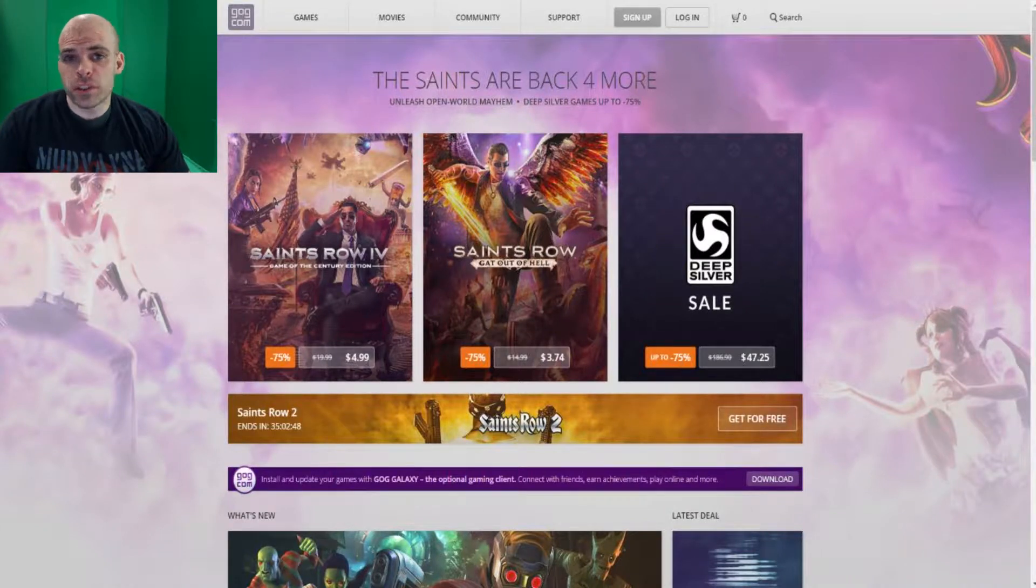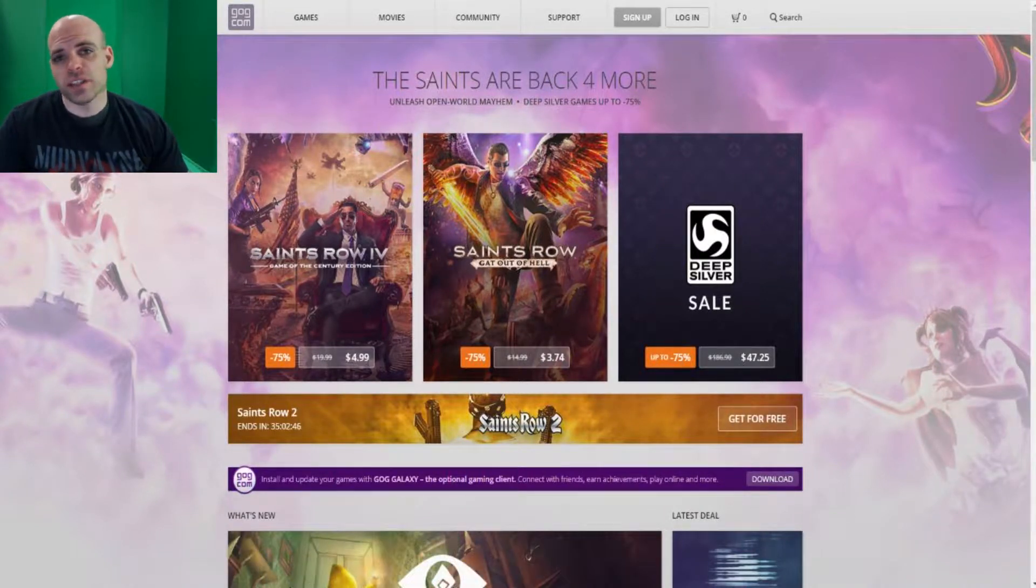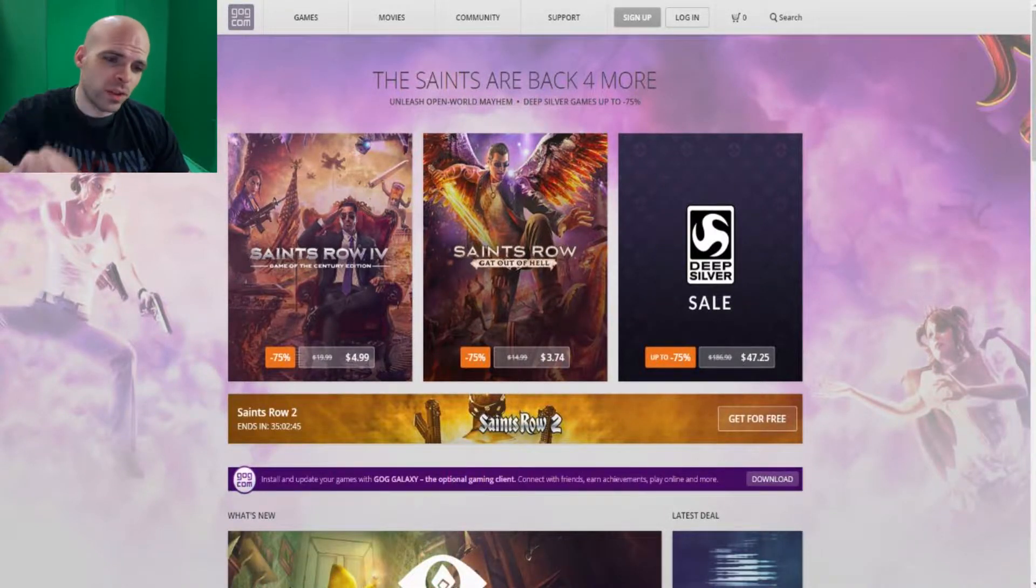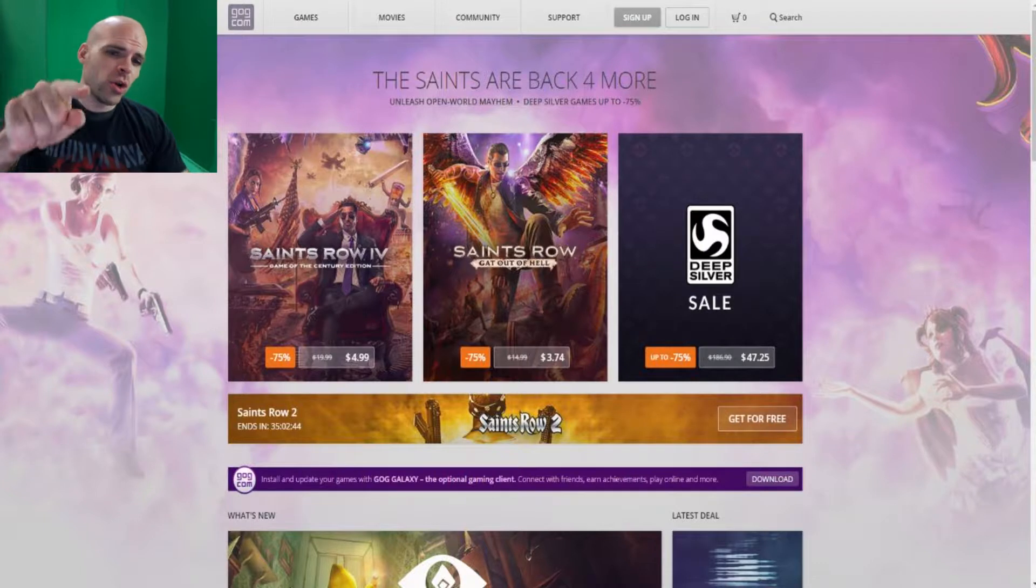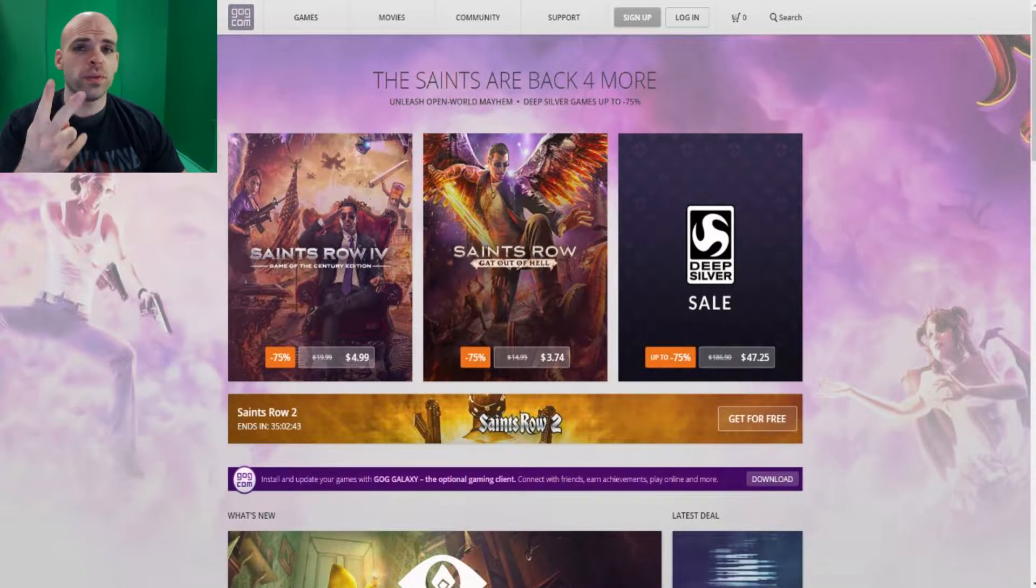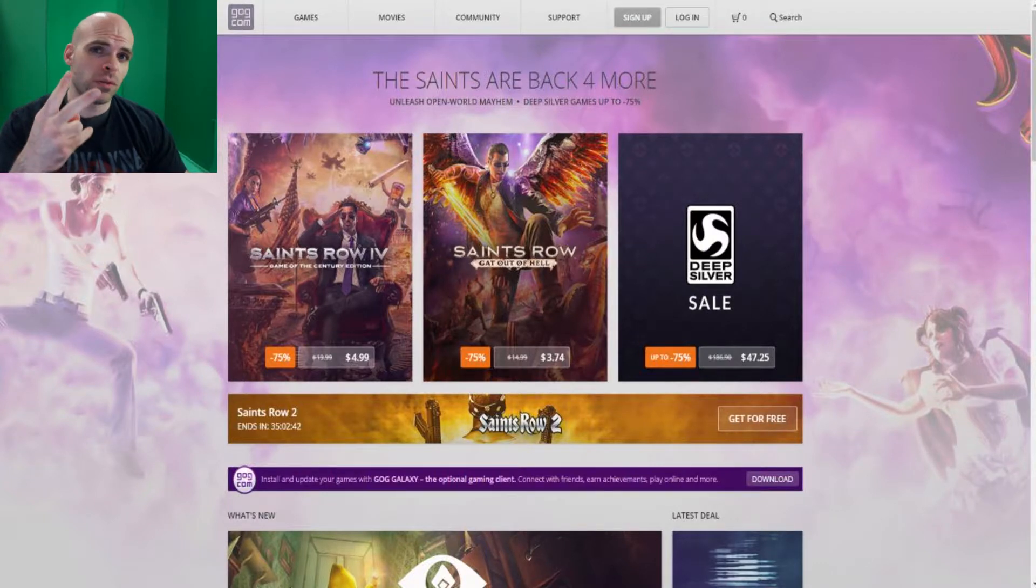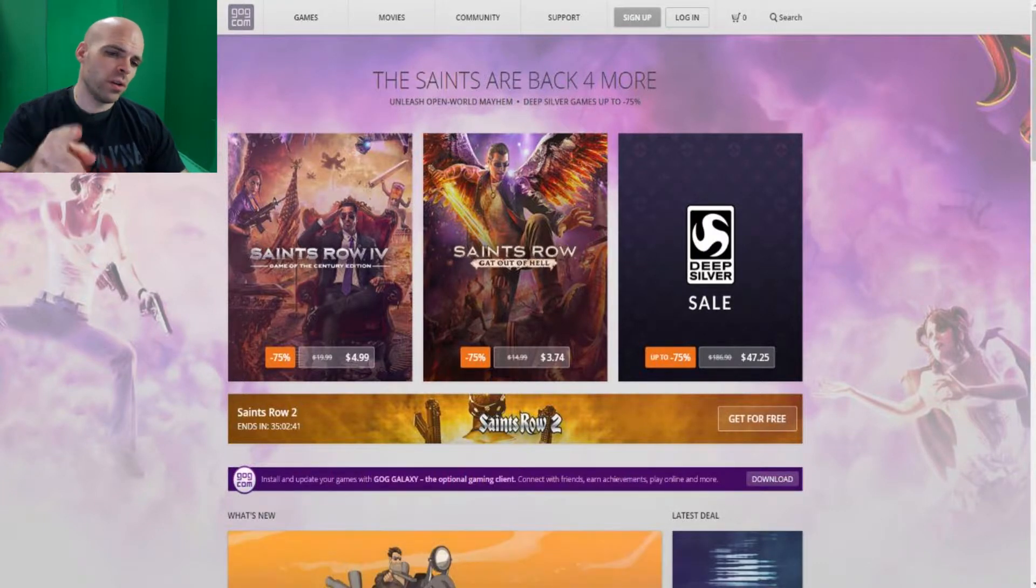Hey everybody, welcome back to the NerdJotGamer channel. I'm Harbinger50 and this is just a real quick video to let you know there are two free games available right now.